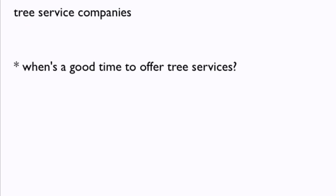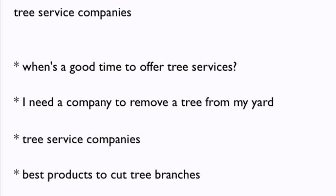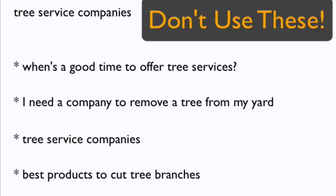When's a good time to offer tree services? I need a company to remove a tree from my yard. Tree service companies. Best products to cut tree branches. As you can see, the top and the bottom phrases are indicative of someone who runs their own company as well as someone looking for a product to buy, both of which will likely lead to you paying for a useless click from someone uninterested in your services. For this reason, it's highly suggested to stay away from using broad match keyword phrases.